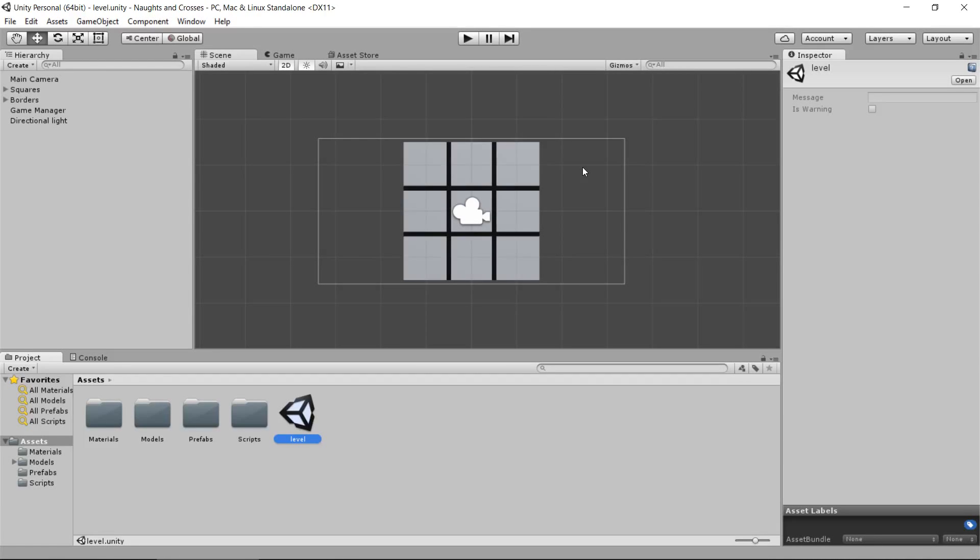Hey, Nick Dingle here again. Welcome to part two, everybody, of Noughts and Crosses. Let's start doing some scripting. I use Visual Studio 2015. If you don't use Visual Studio, hopefully you've installed MonoDevelop alongside Unity. If you have, you should be right to go.